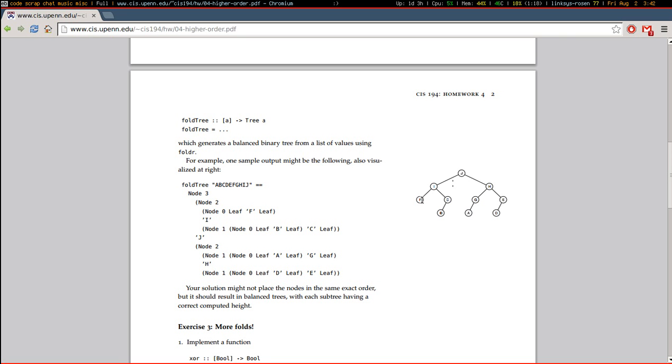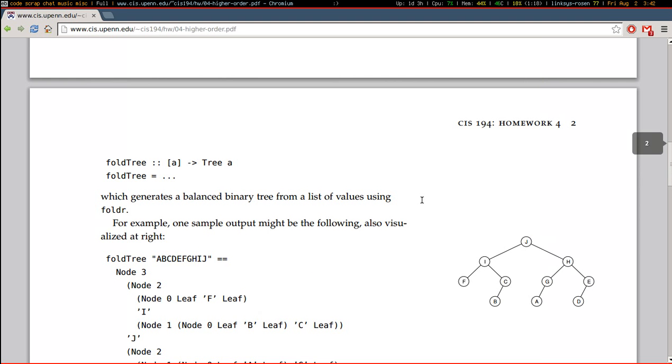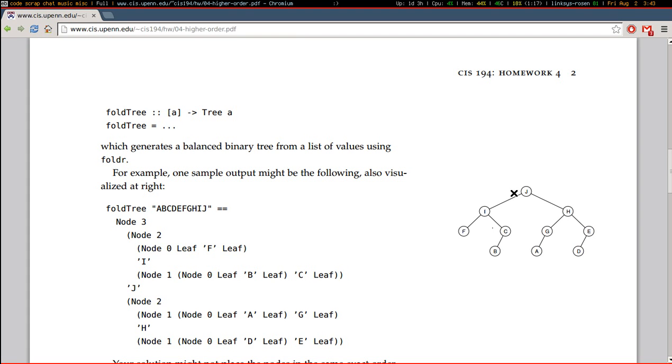The height here, let me make this bigger for you. The height of F here is 0. The height of C is 1. And so, the height of I is the maximum of 1 and 0, which is 1 plus 1. So, the height of I is 2. The height of J is 3.